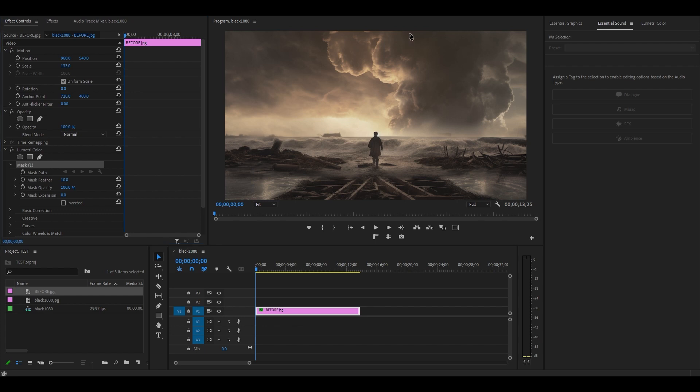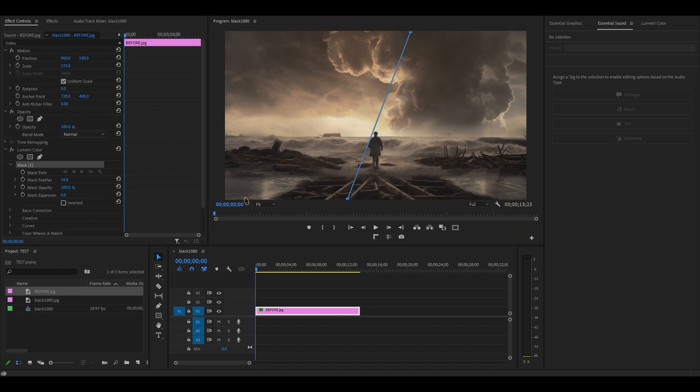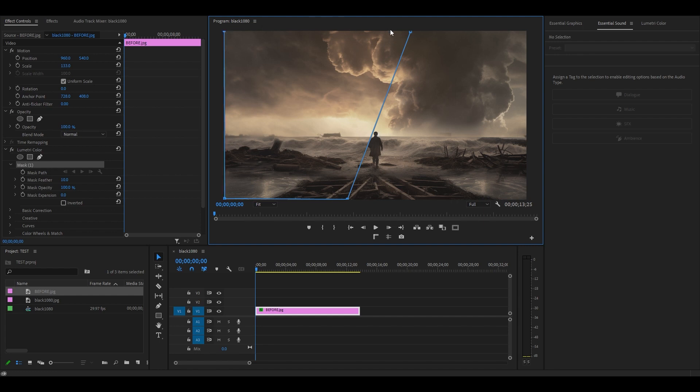To create a diagonal line, simply click at the top edge of the preview window, then make another point by clicking at the lower edge of the screen. Now continue making points at the corners until you're back at the original point and click on it to complete the mask.